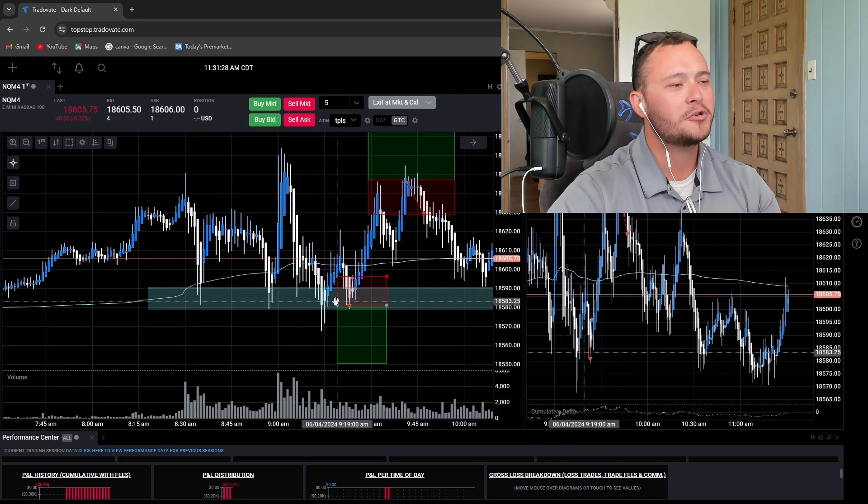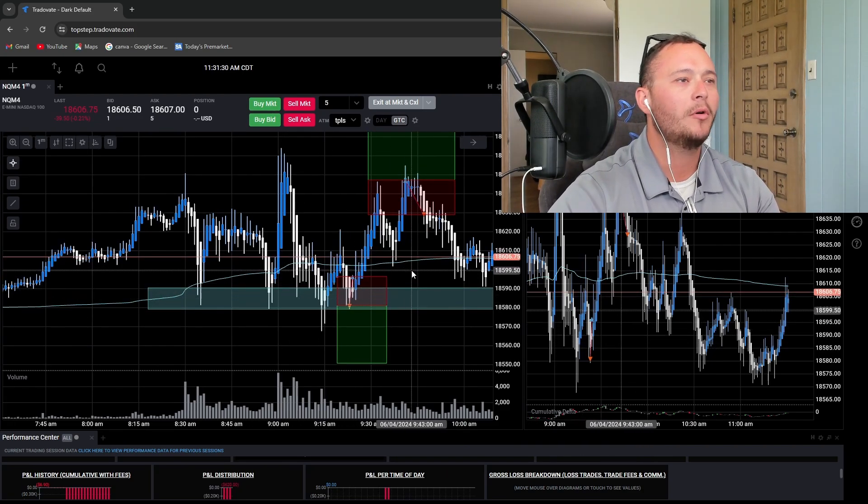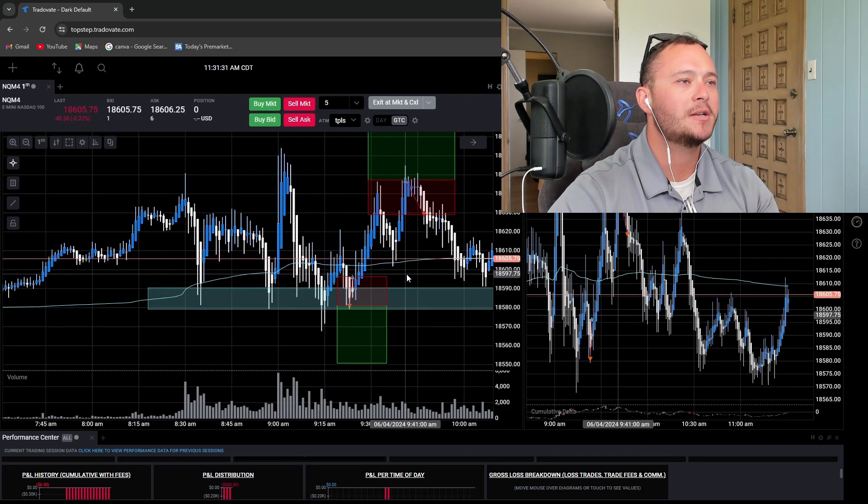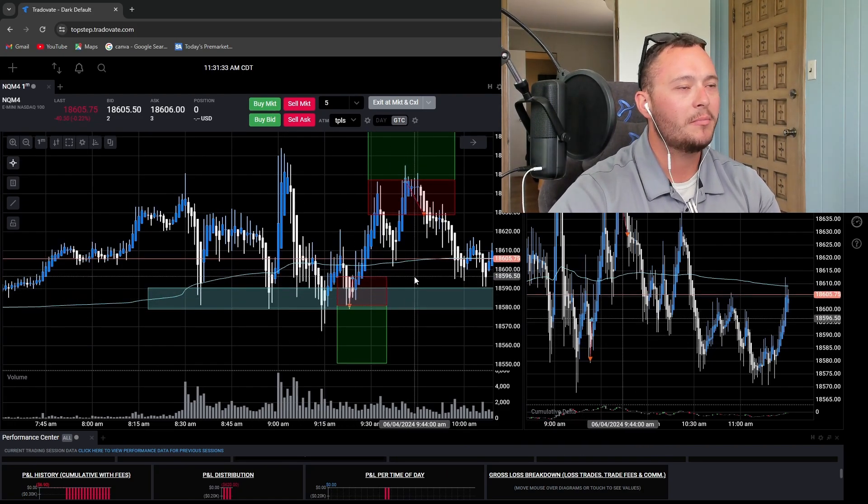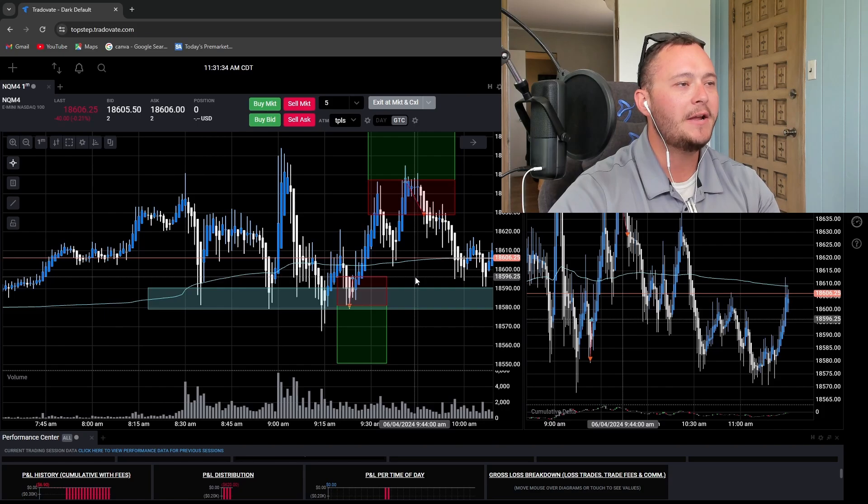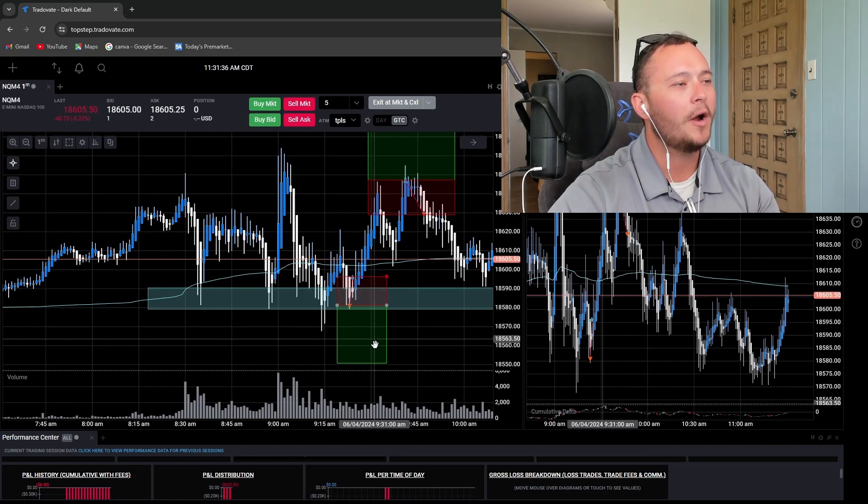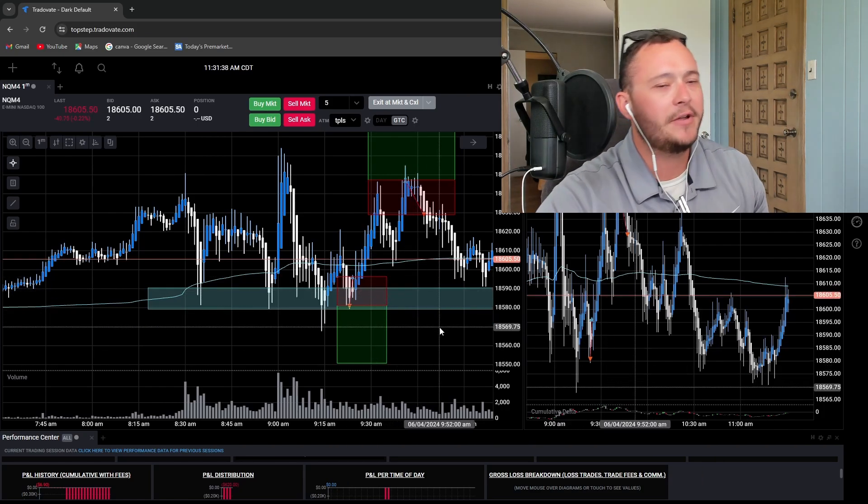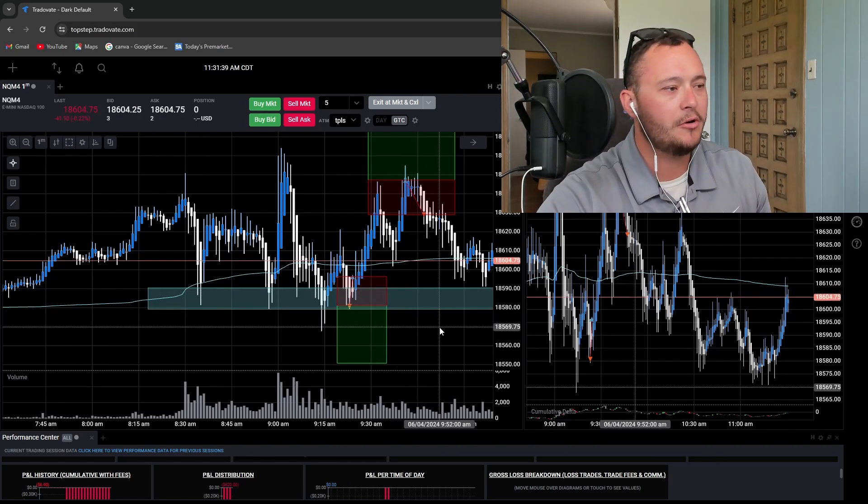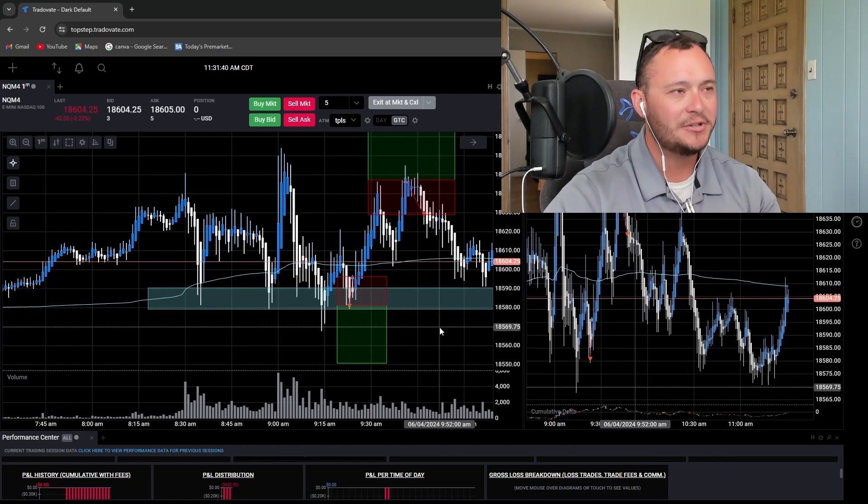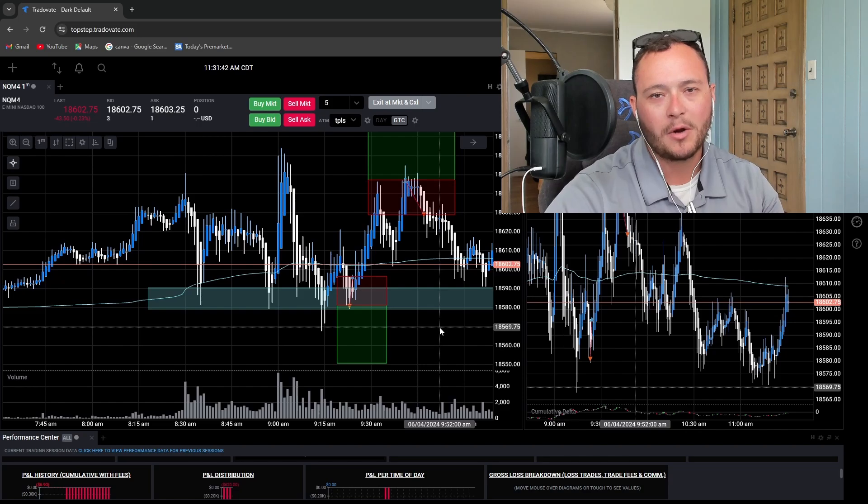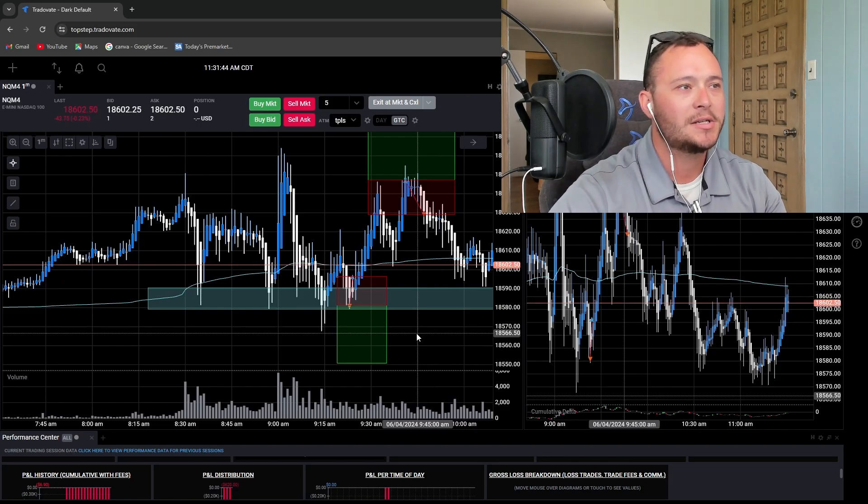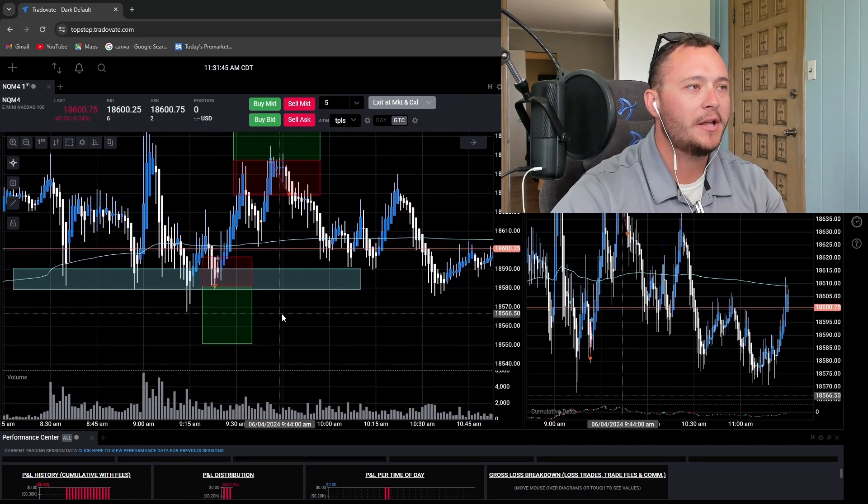This first trade would have been completely avoidable had I just stuck with my plan and waited for a retest of this obvious support zone. I didn't do that. Paid the price for it. So it is what it is.